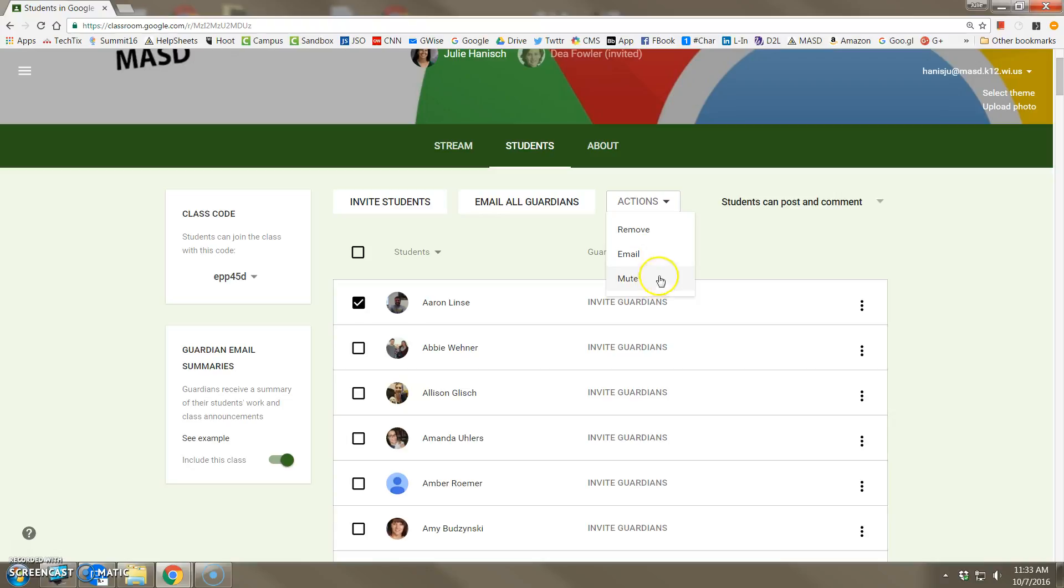Here in McGuanagoe, you are not able to email the student from this screen because that relies on Gmail, which we do not use here in our district. So here, remove and mute are the only two options.